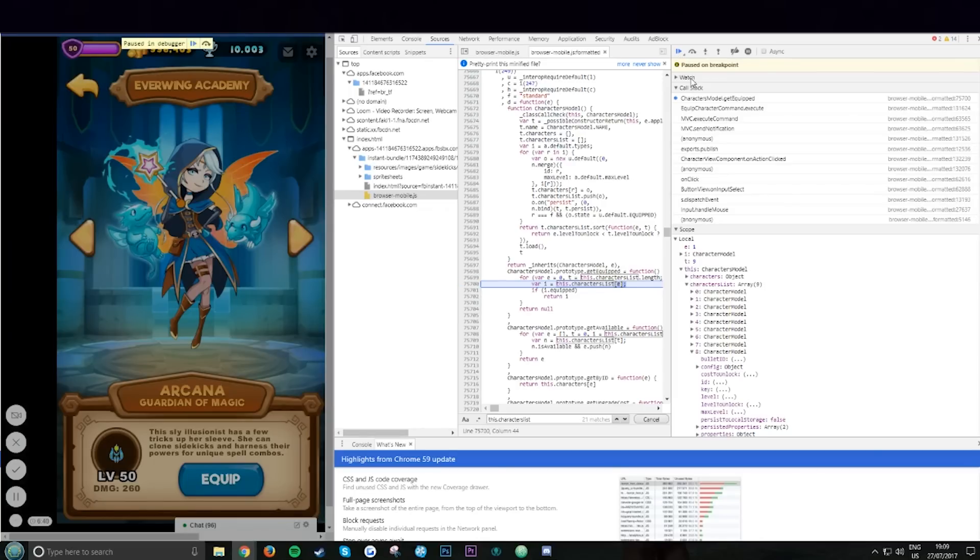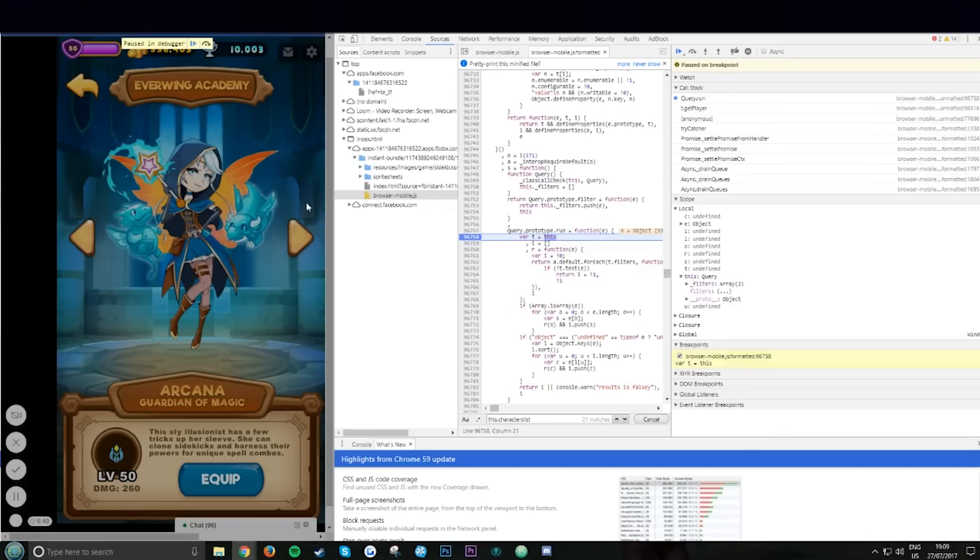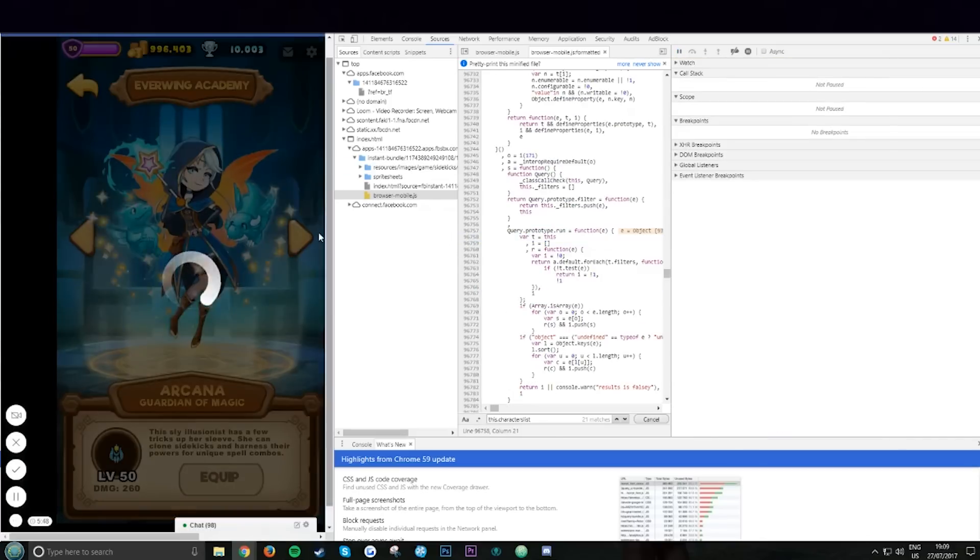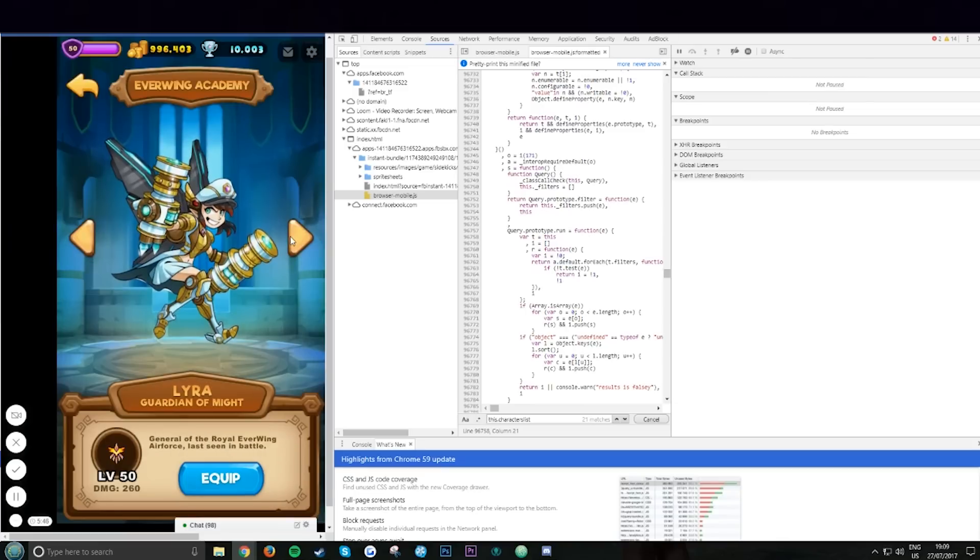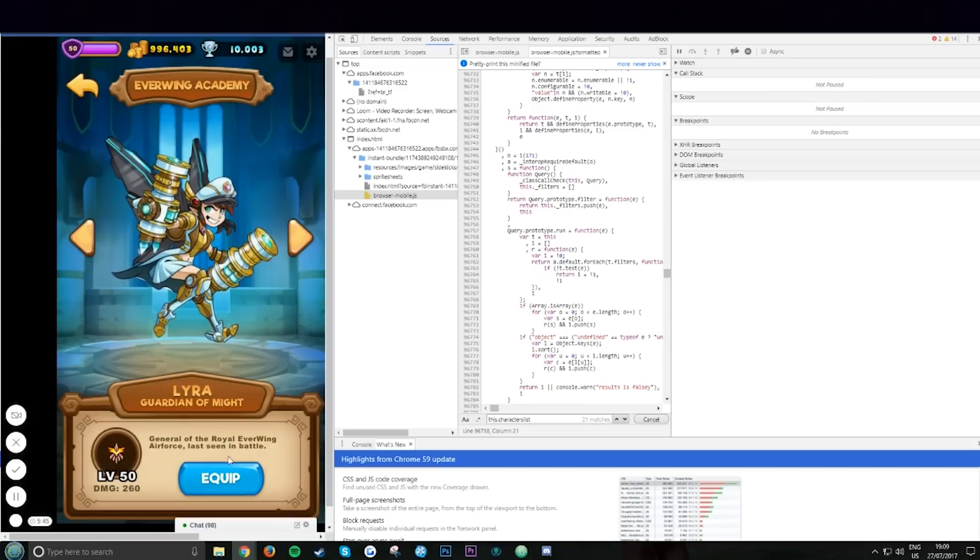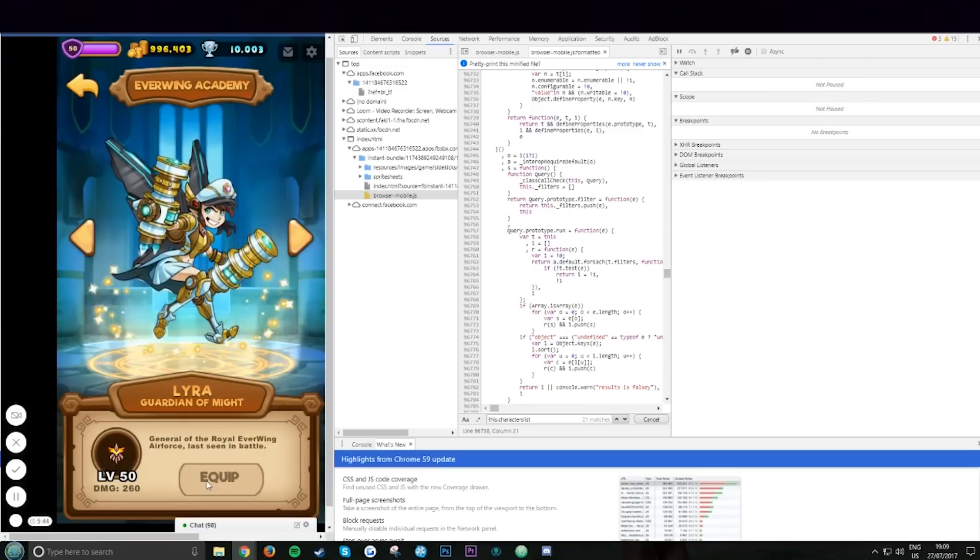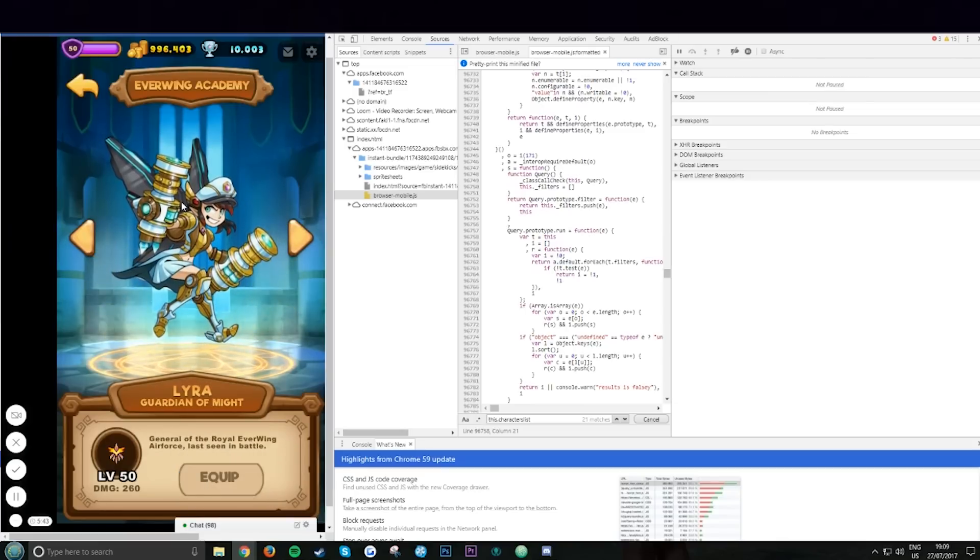You can literally change the name of it, I'll show you that later. Now if you click play, remove this, click play. Oh sorry, I didn't click that. You need to remove this and click play. Boom.